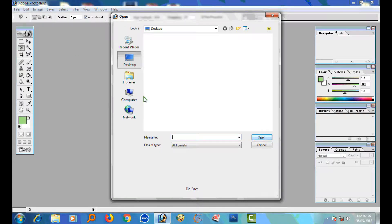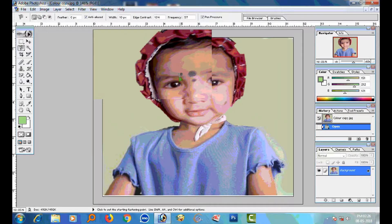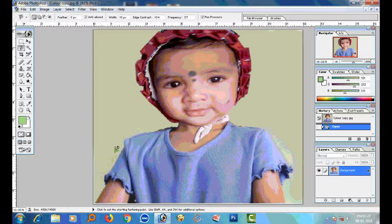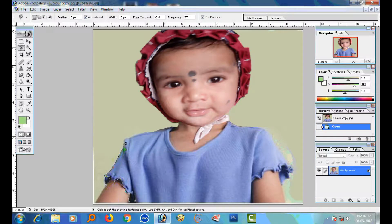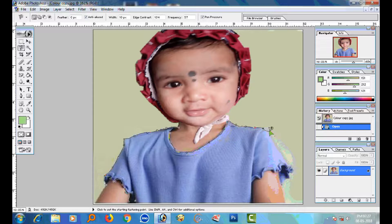Open any image. First, select the dress to change its color.